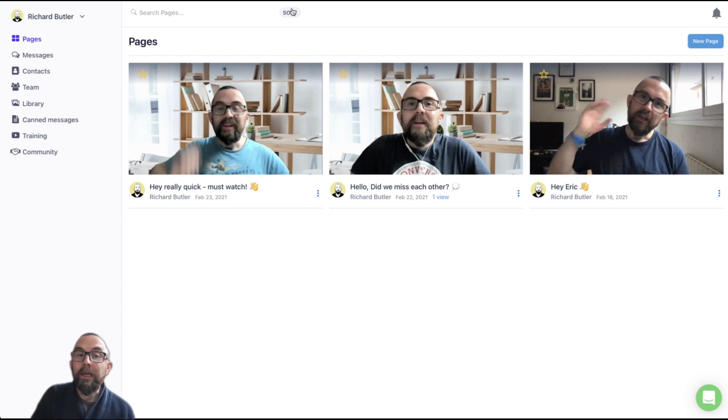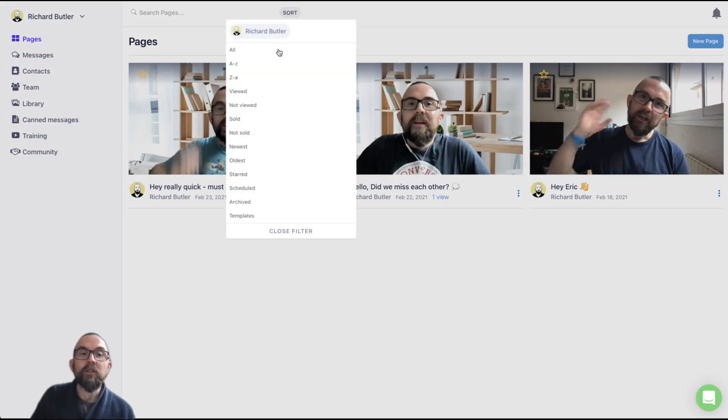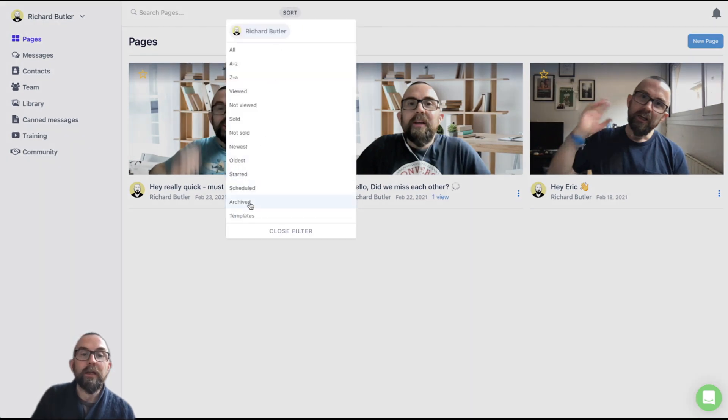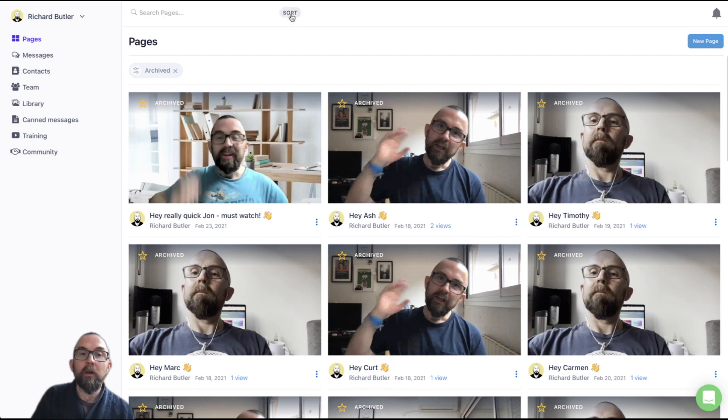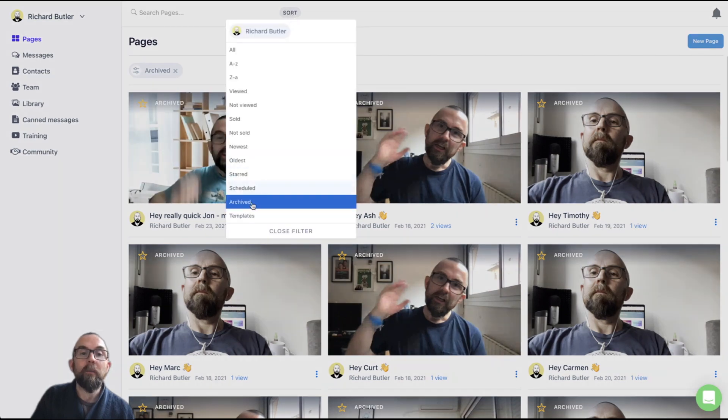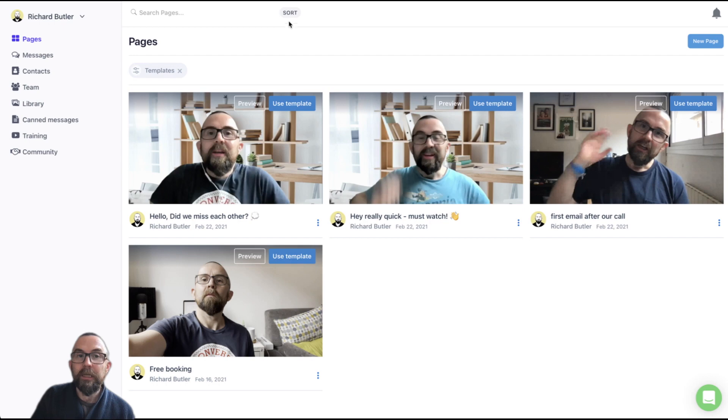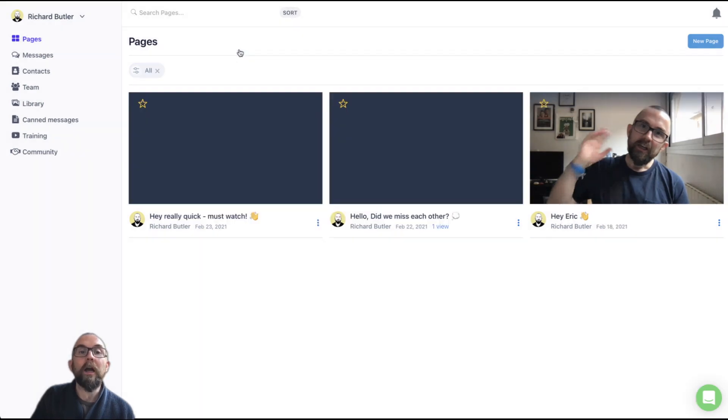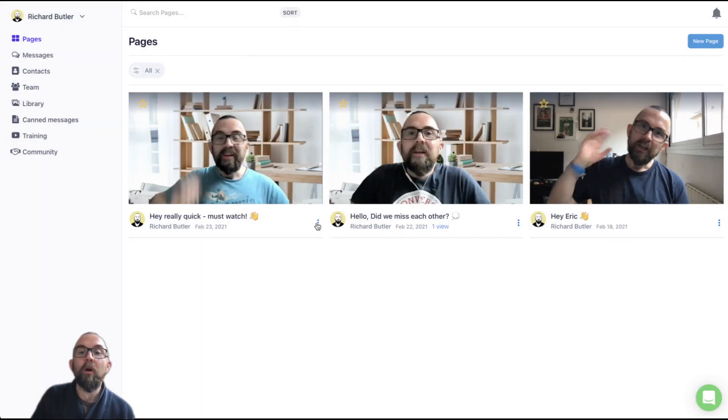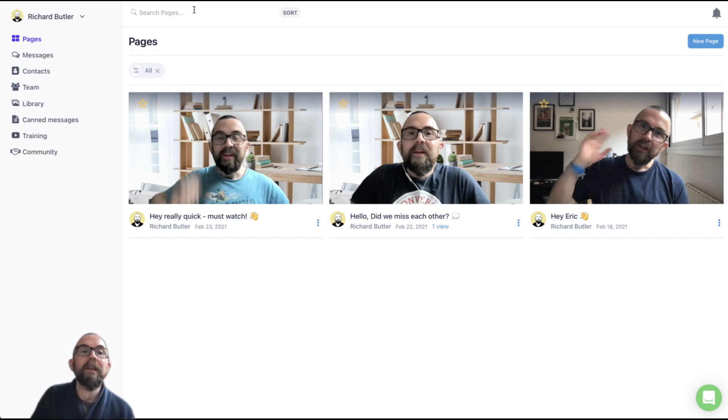So what I can do here is I can just go sort and I can say, well, show me all archive pages. I can go back to sort and say, show me all templated pages, or I could show all pages. Now you'll see that if I were to show all pages, it's showing me all active pages, not the actual archived ones. Or I could search here as well.